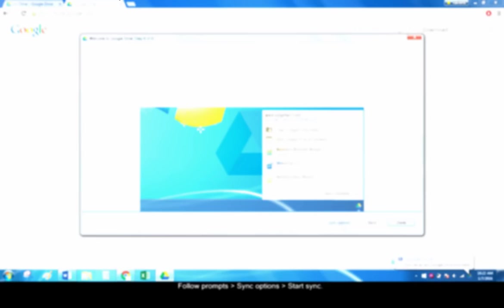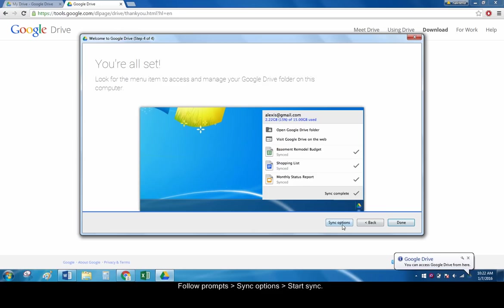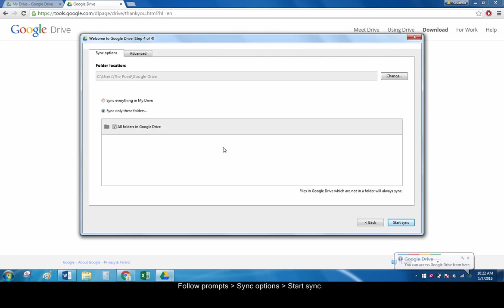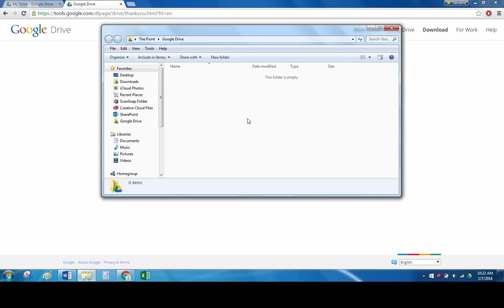You can click sync options if you want to individually choose which files are synced. After making your selections, click start sync. Windows Explorer will open to your new Google Drive folder.